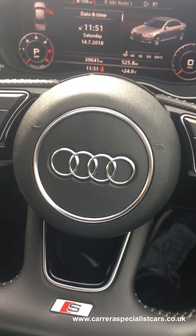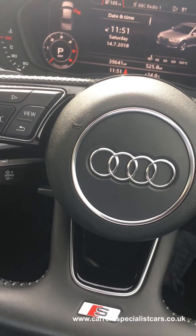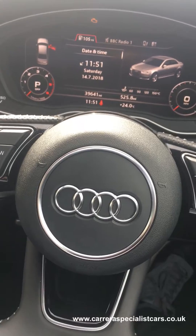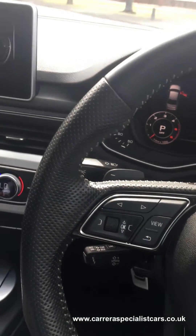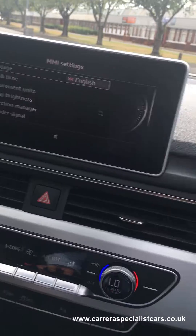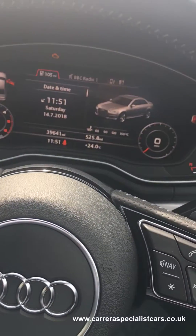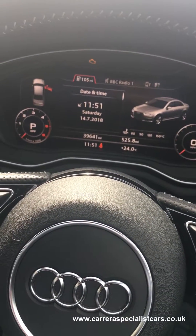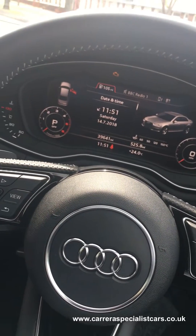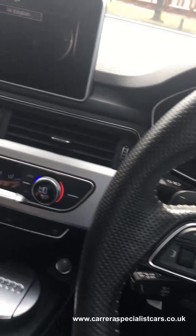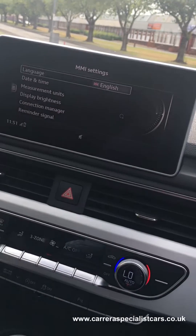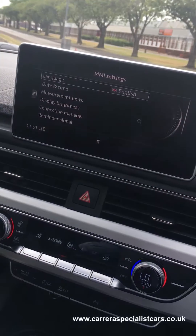Hi guys, it's Asim here from Carrera Specialist Cars. Just a quick video — I had a few people ask me about measurement units on the virtual cockpit in the Audis, how to change it from miles to kilometres. So I thought I'd just make a short video to show how this can pretty easily be done.